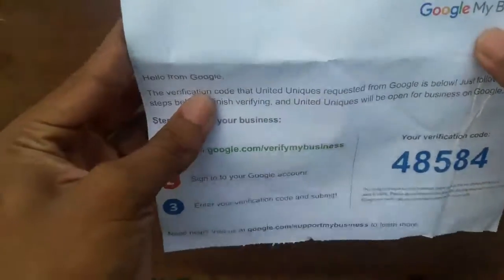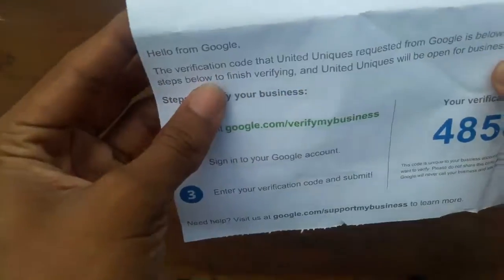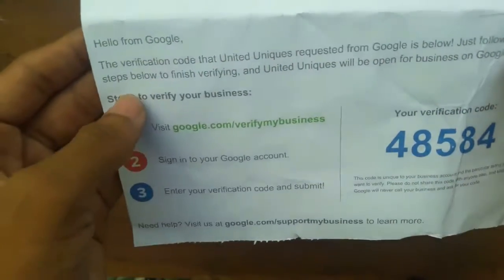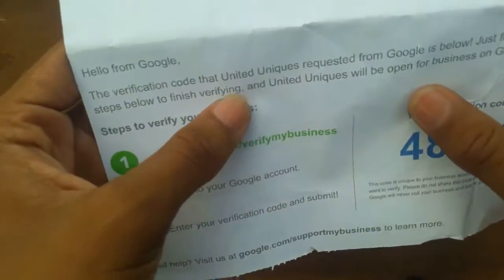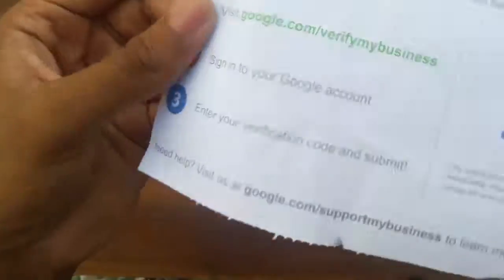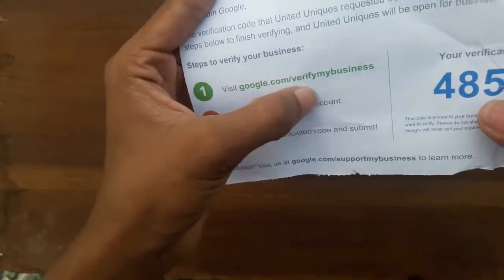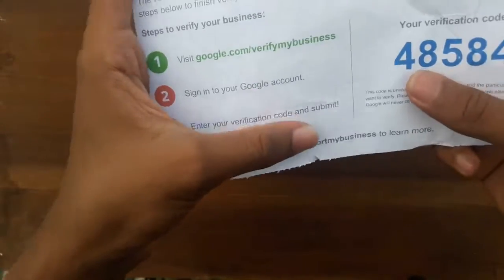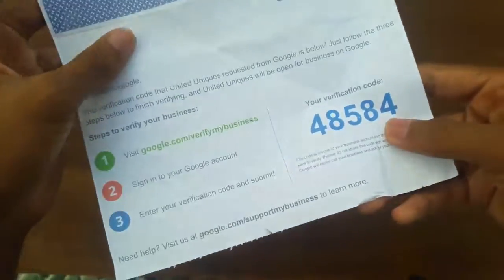As you open the page, you can see blue pages on the side. It's mentioned 'Google My Business' on this side, and 'Hello from Google.' The verification code that United Unix requested from Google is shown below — just follow the three steps below to finish. You can go to google.com/verify, sign into a Google account, enter the verification code, and submit. The code is 48584.